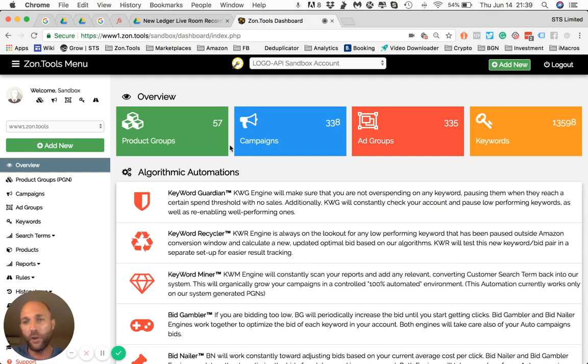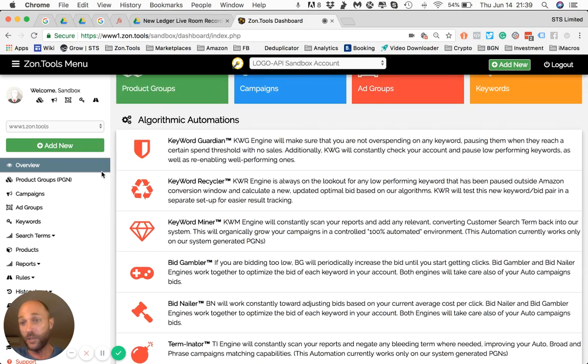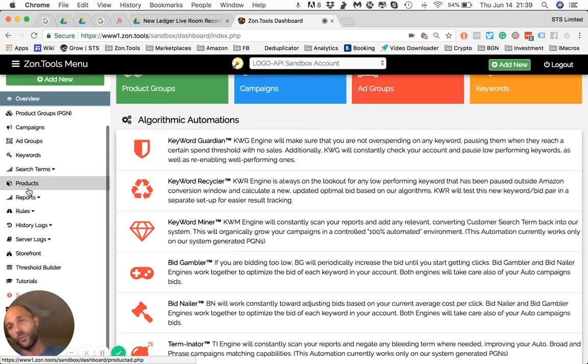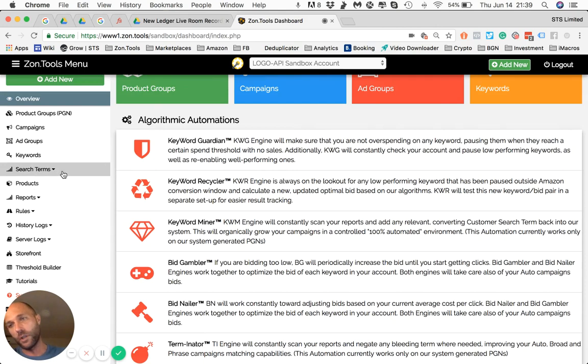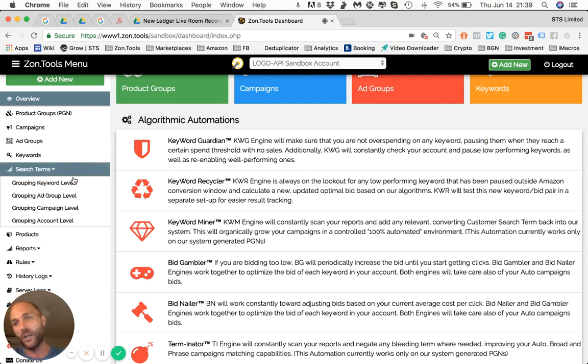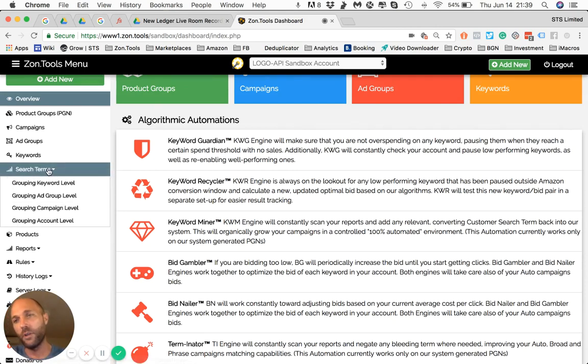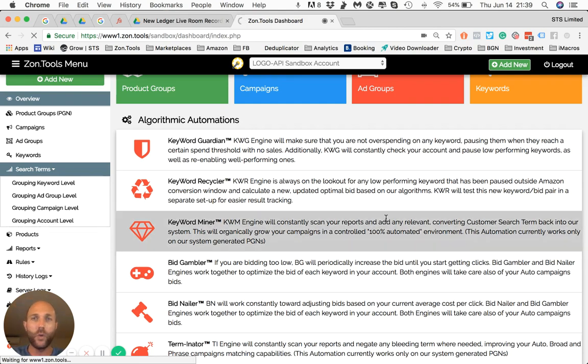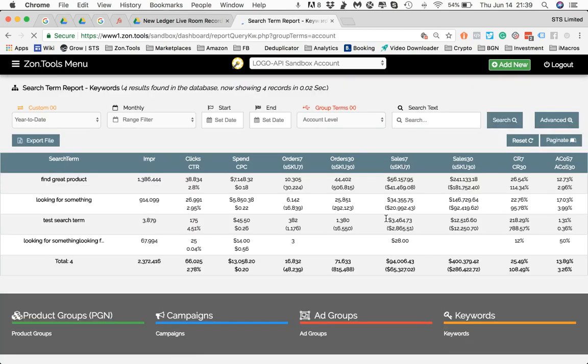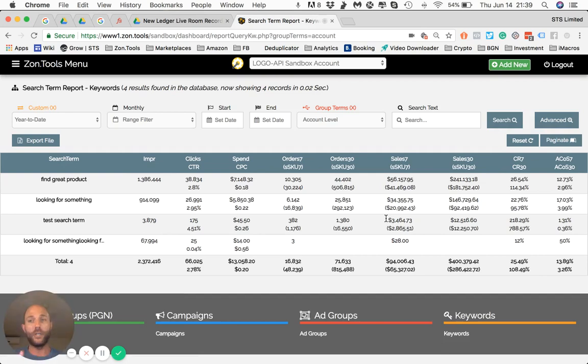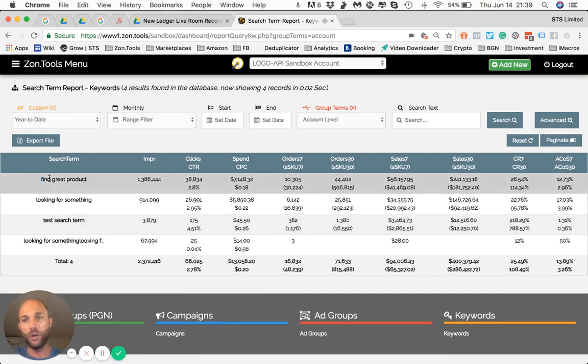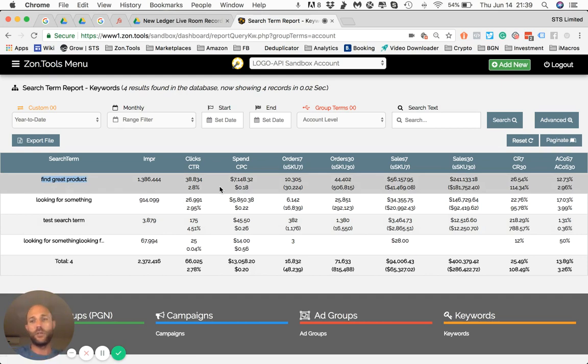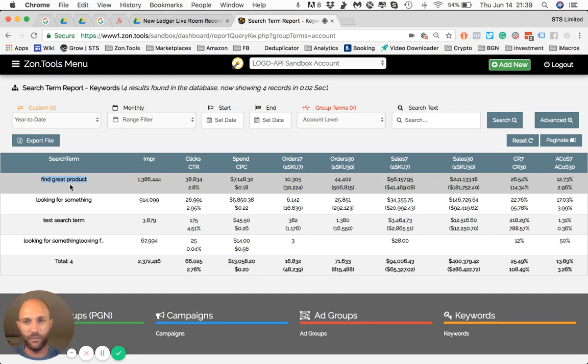So the first one, but not the best one, was that we created a search term report and we aggregated the data. So if you click on search term and you go at grouping account level, we will aggregate all the search term report data and we will show you for each search term aggregated all the data across your campaigns, your ad groups, your auto campaign, different matches, and we'll show you in total that search term how it performs.